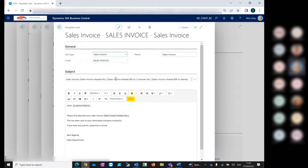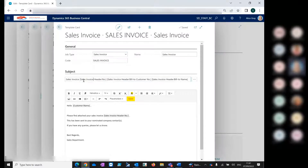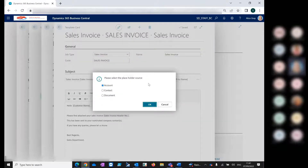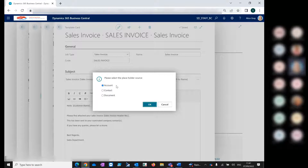Here you can see we use placeholders for the sales invoice job type. In the placeholder fields, we've added in the header number, the bill-to customer number, and the bill-to customer name from the sales invoice itself. You have a choice of placeholder source coming from the account — which would be the customer card — from the contact card linked to the account, or from the document itself, the sales invoice.